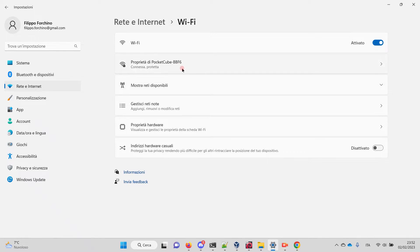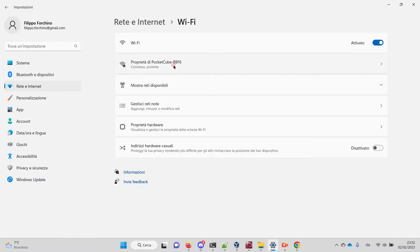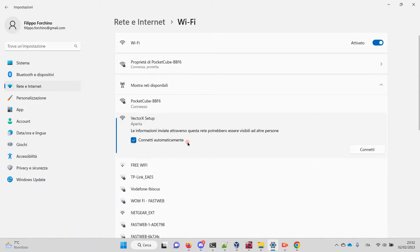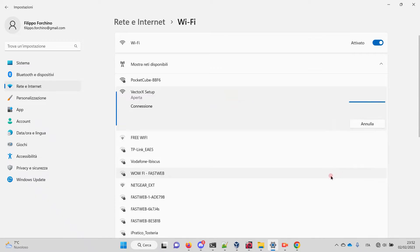Okay, I'm connected to Pocket Cube, my home network now. Excuse me, my computer is in Italian. Let's switch to the VectorX Setup network and connect.